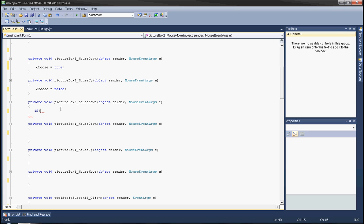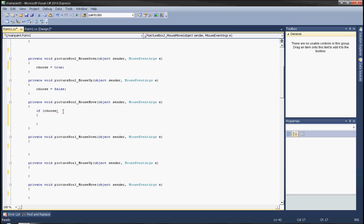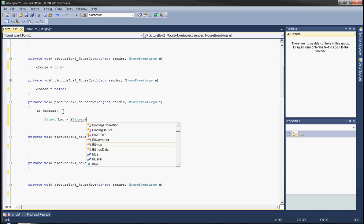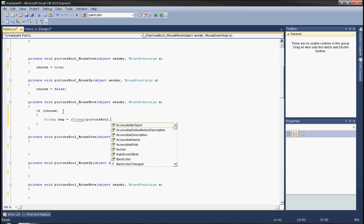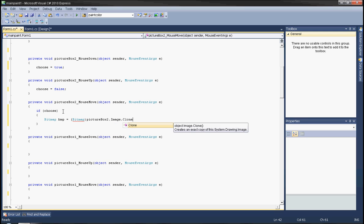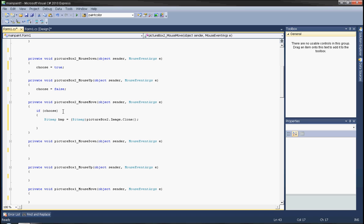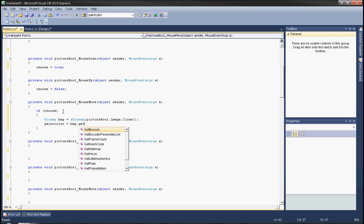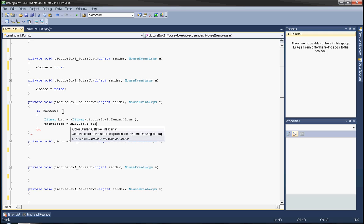In the mouse move event, if choose — this is a shortcut, it can also be written as if choose equals equals true — then bitmap bmp equals as bitmap, picture box that image clone. Then paint color equals bmp.GetPixel(e.X, e.Y).